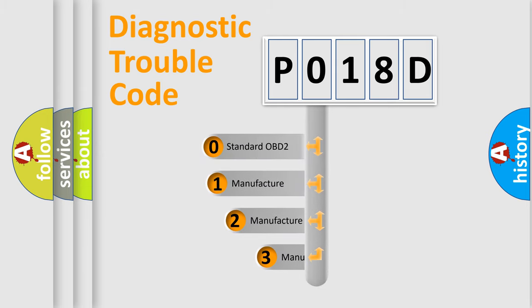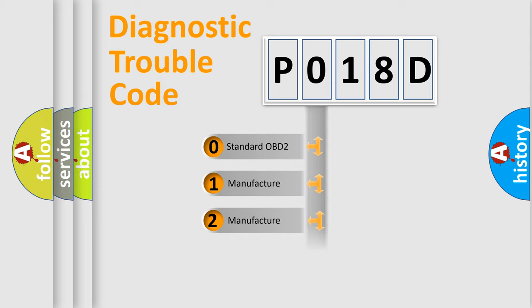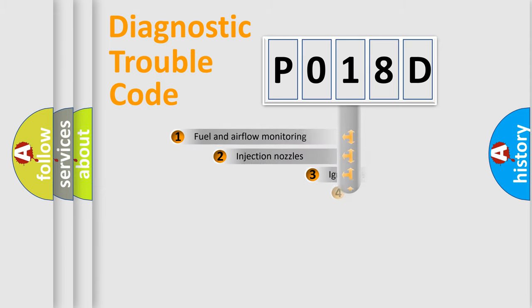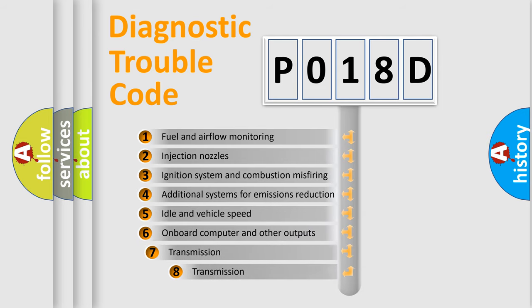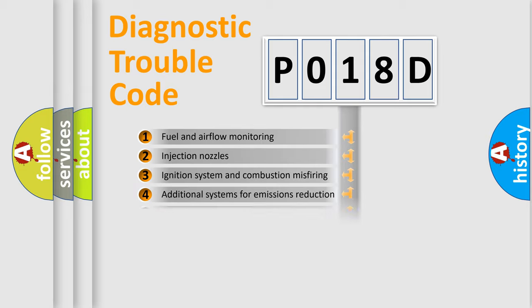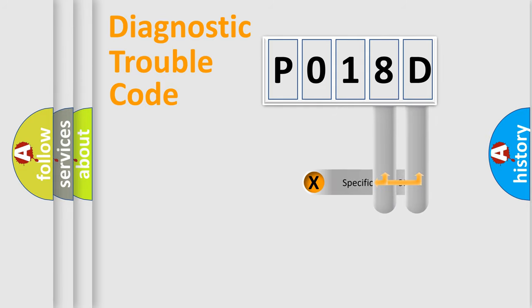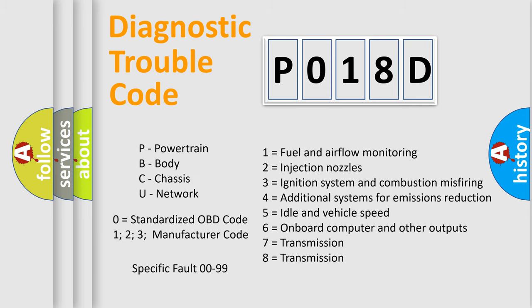If the second character is expressed as 0, it is a standardized error. In the case of numbers 1, 2, 3, it is a more prestigious expression of the car-specific error. The third character specifies a subset of errors. The distribution shown is valid only for the standardized DTC code. Only the last two characters define the specific fault of the group. Let's not forget that such a division is valid only if the second character code is expressed by the number 0.